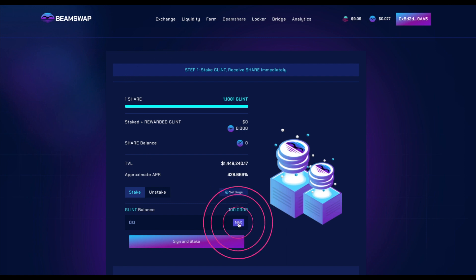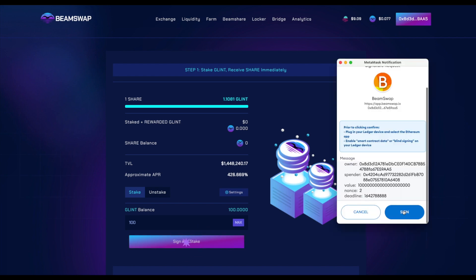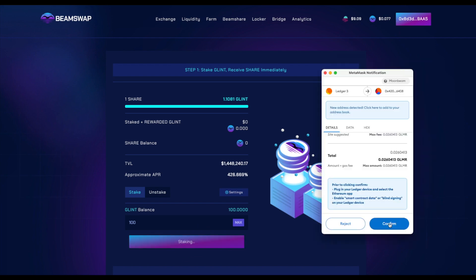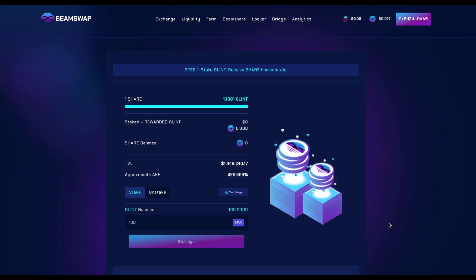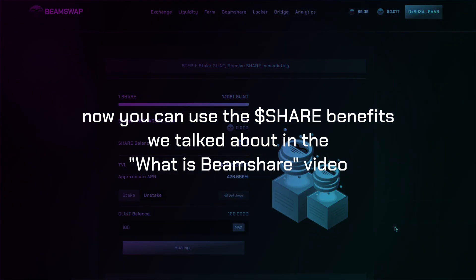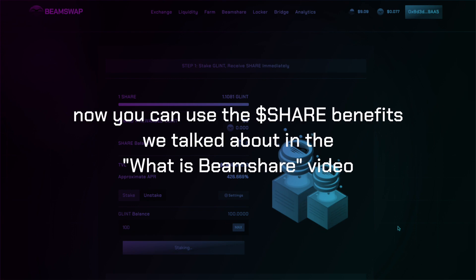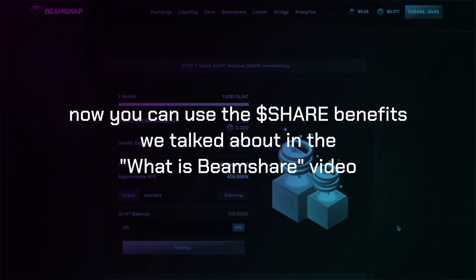Enter the required amount of GLINT and click 'Sign and Stake'. Confirm the transaction in your wallet. That's it! Now you can enjoy the SHARE benefits we talked about in the 'What is Beamshare' video.